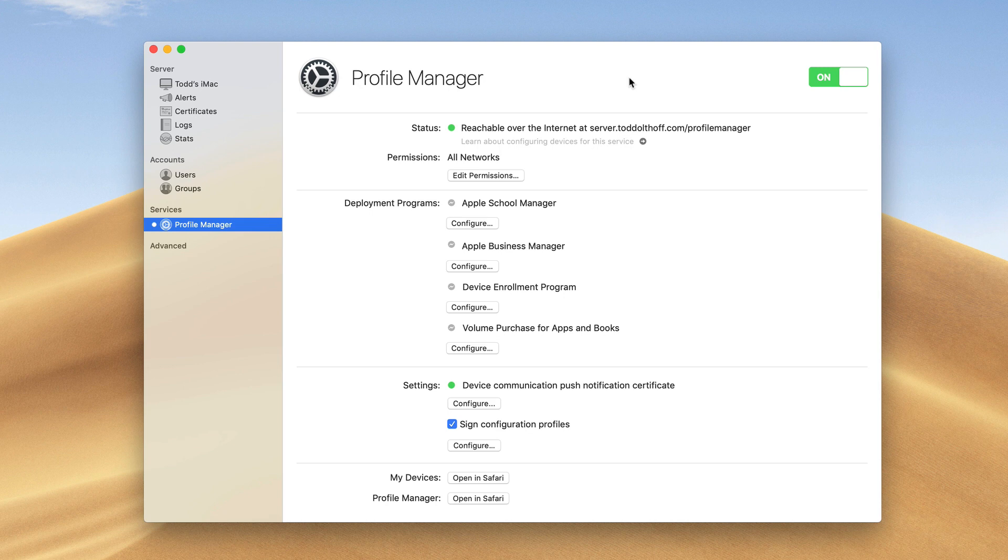What we're going to do is take a look at device enrollment for Profile Manager. One of the things I'm doing in this walkthrough is walking through the server at its basic level, dealing with the services that are right in front of us, not the advanced services yet. You may notice in previous screencasts I've walked through setting up DNS and Open Directory.